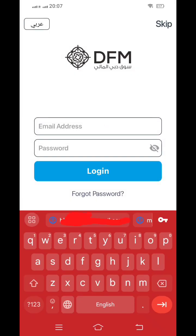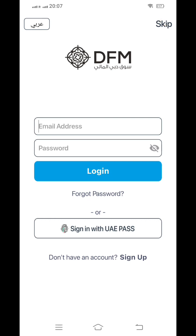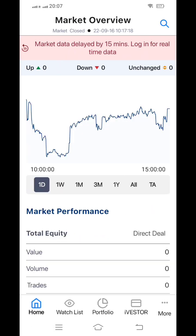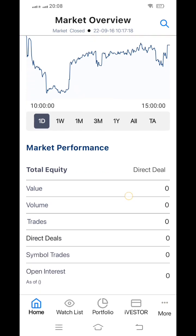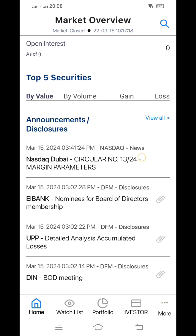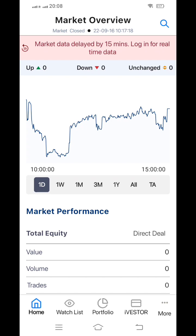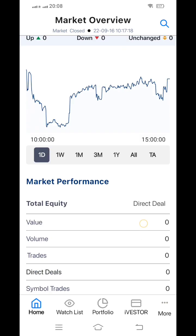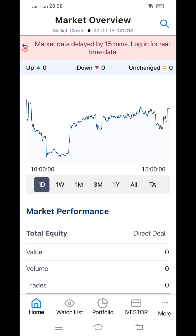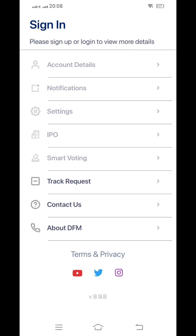If you are not logged in and simply go to the DFM app, it will show at the top that market data is delayed by 15 minutes. If you enter your login credentials and log in, the updated results will come. Without logging in, it shows delayed 15-minute data and hides your account details because you have not signed in.